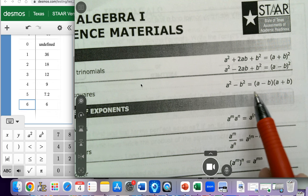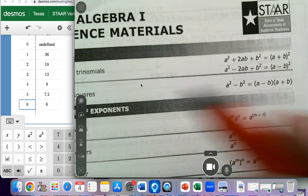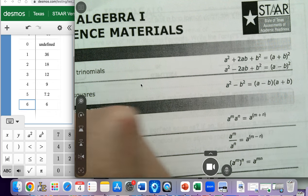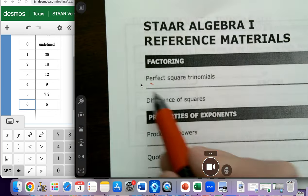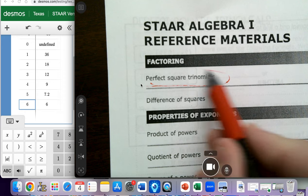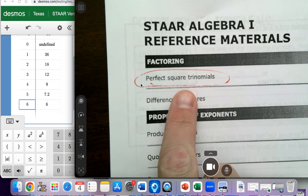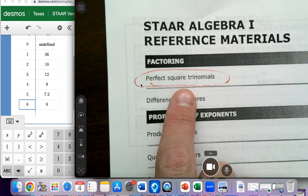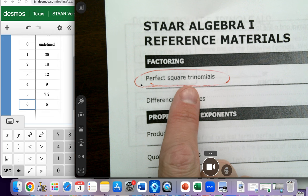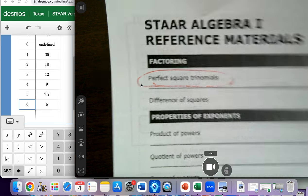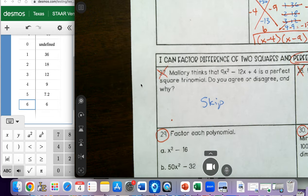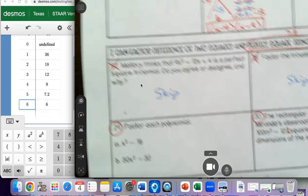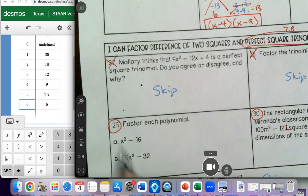We didn't have time to talk about perfect square trinomials — I hope to get to this in the future, but for the review and the test we just won't have time. So I'm going to write down that equation: a squared minus b squared equals a minus b times a plus b. Problems 29 and 30 are going to have these kinds of problems.